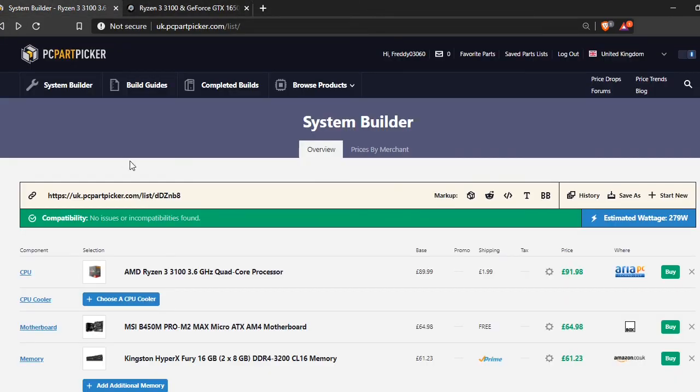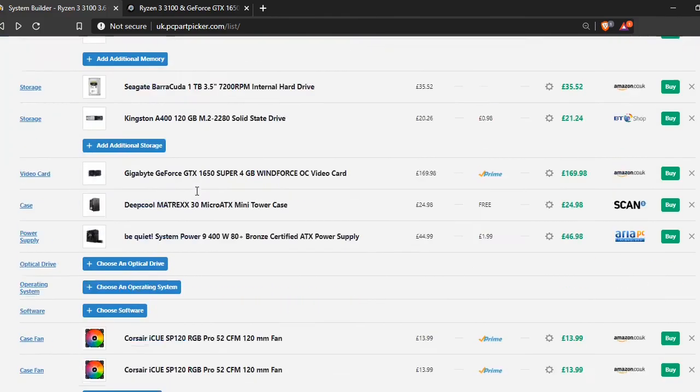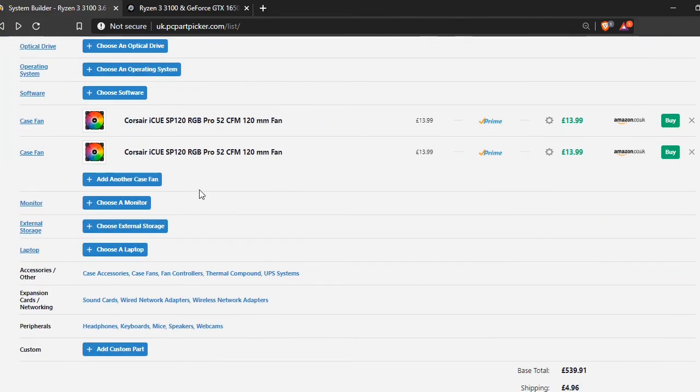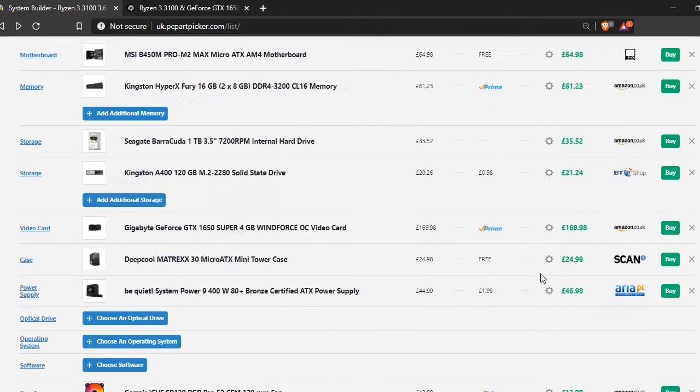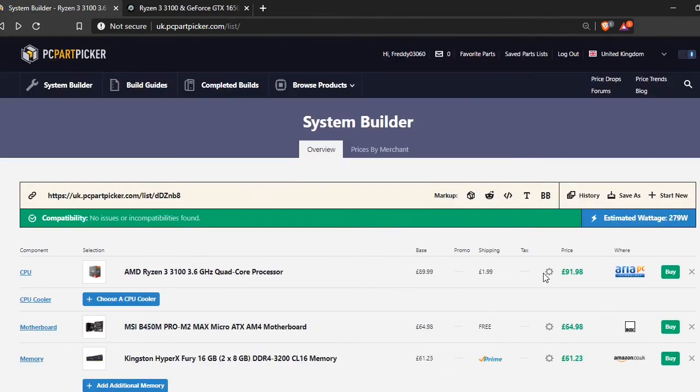And if you want to get access to this list and anything else, there's a load of stuff in the description, then you can go check that out. There's not much else to say left. I hope you enjoyed the video. And I'll see you in the next one. Bye.